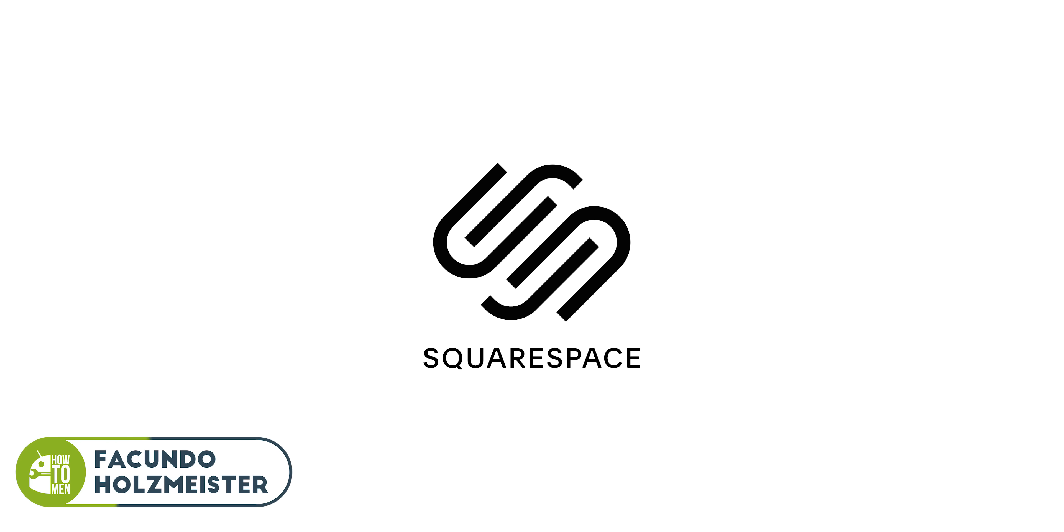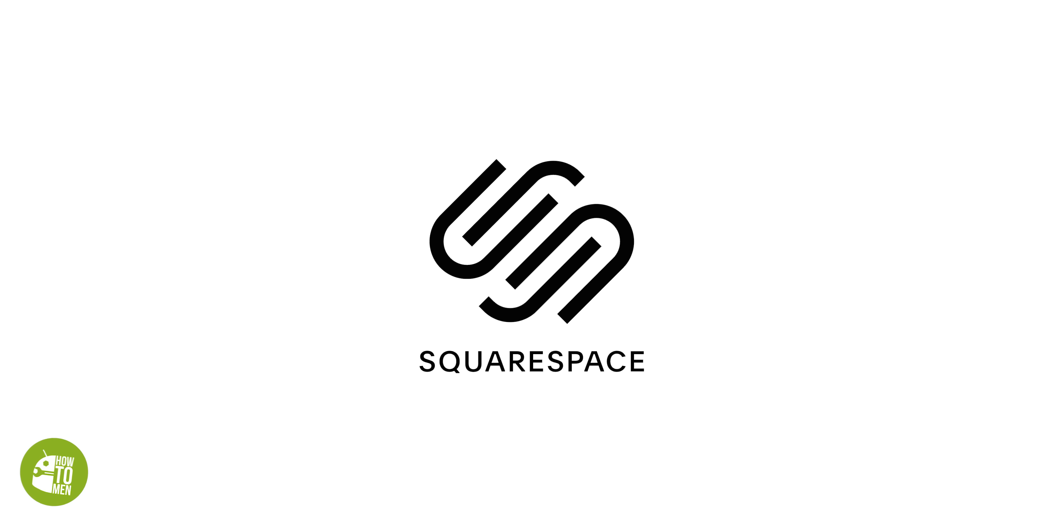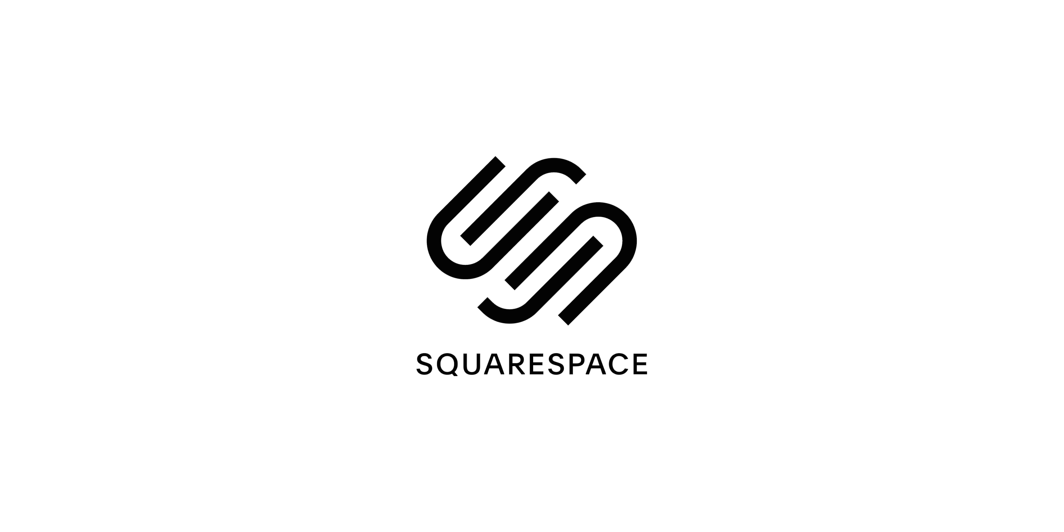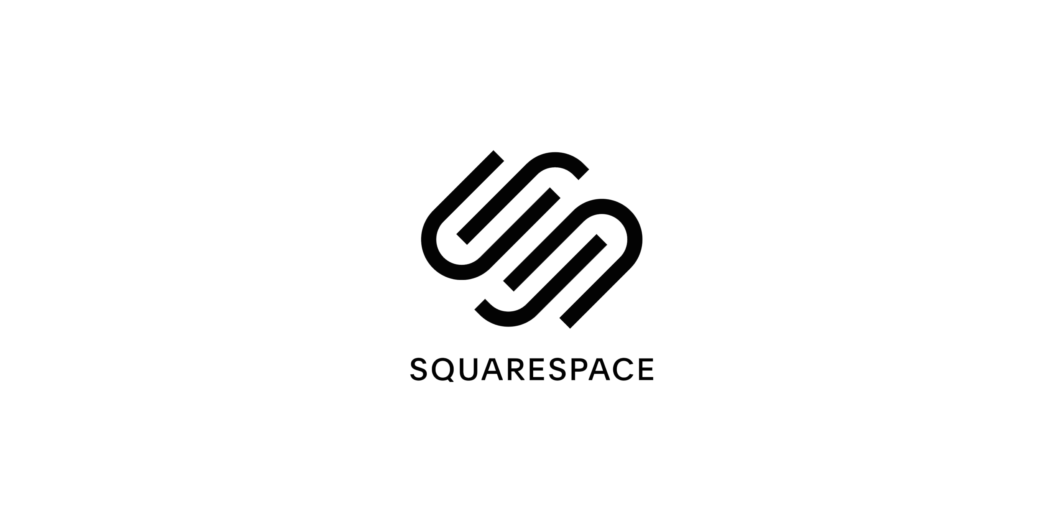This video is brought to you by Squarespace. From websites and online stores to marketing tools and analytics, Squarespace is the all-in-one platform to build a beautiful online presence and run your business. Learn more about Squarespace at the end of this video.